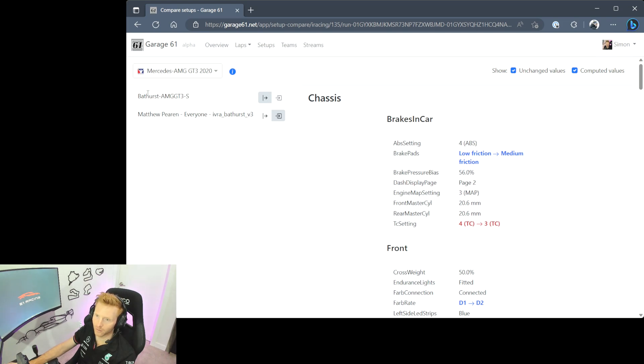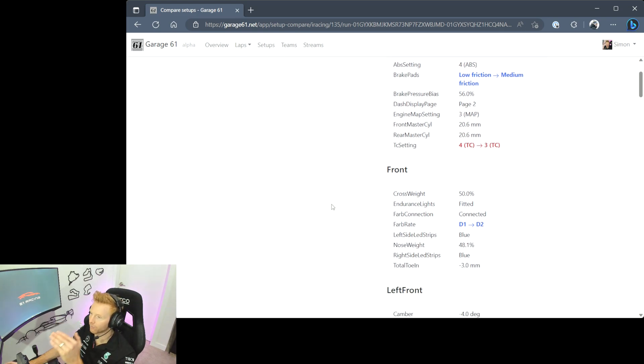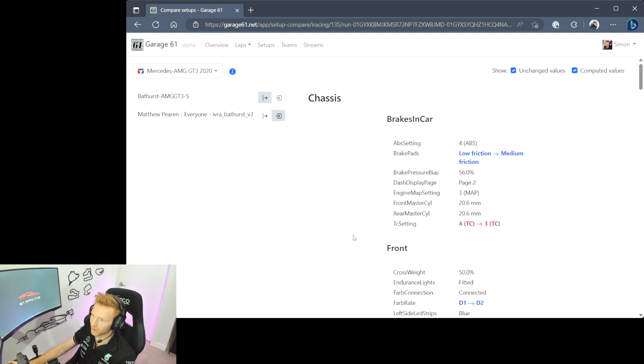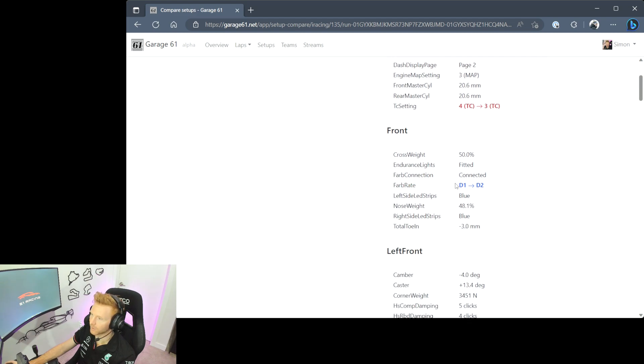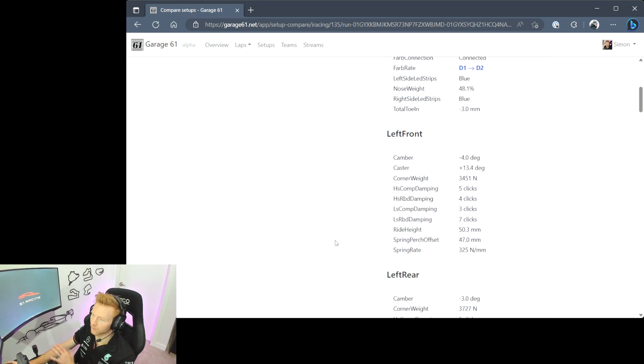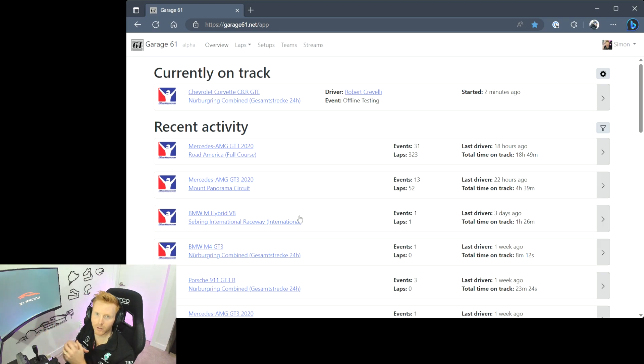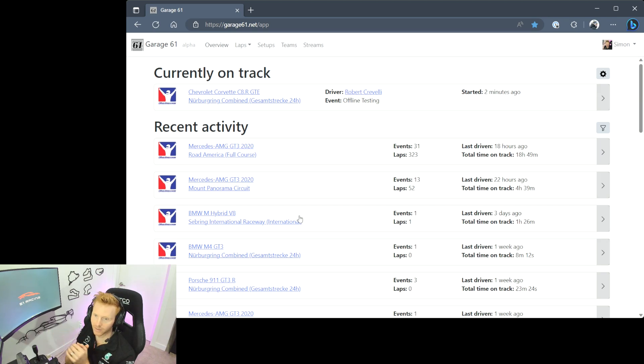You can now see I've got the first setup that I ran at the top here, the second one below, and now if I look through it I can see the changes that were made from one to the other. So I went from TC four to three, low friction to medium brake pads, adjusted the ARB rate from D1 to D2, and you can have a look through this just to see the changes that you've made. That's super interesting because then you can also look at the telemetry for those two runs to get a feeling for where you are faster, which setup looks more comfortable, and you've got all the data that you need in Garage 61 to help you understand that.